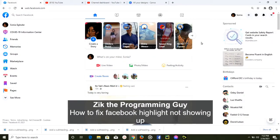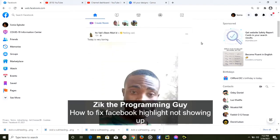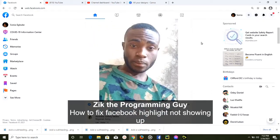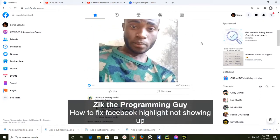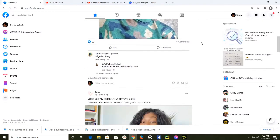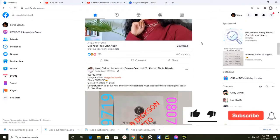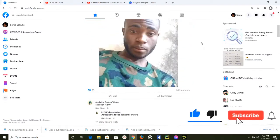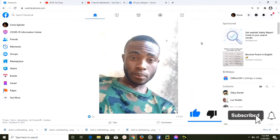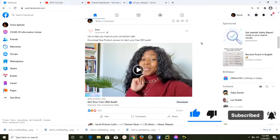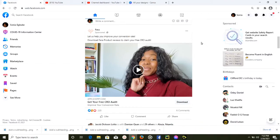Hello guys and welcome back to today's video. We're going to be learning how to fix the Facebook highlight not showing up problem. You may be facing this problem because you probably haven't used the Facebook highlight feature before, so I'm going to show you how to fix that in today's video.